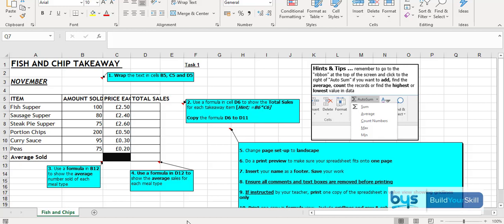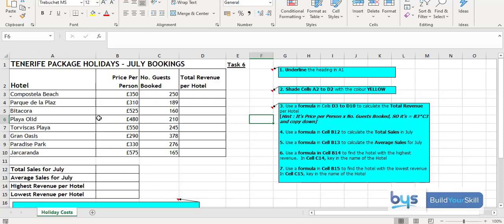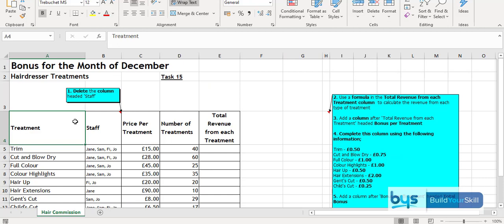That's for example task 1. And if we look further down into the pack, for example in task 6, similar type things. It is looking at using formulas and it's looking at formatting, not quite so much help but still on-screen instructions. And then once you get to the final tasks, there's very little instruction and help.